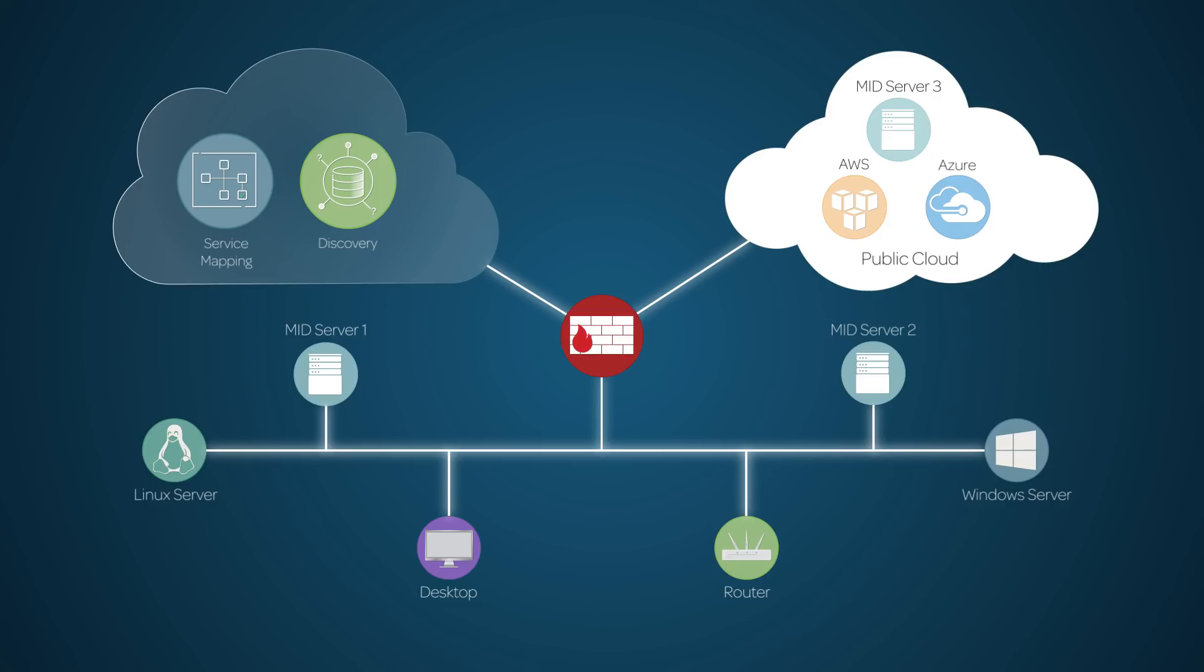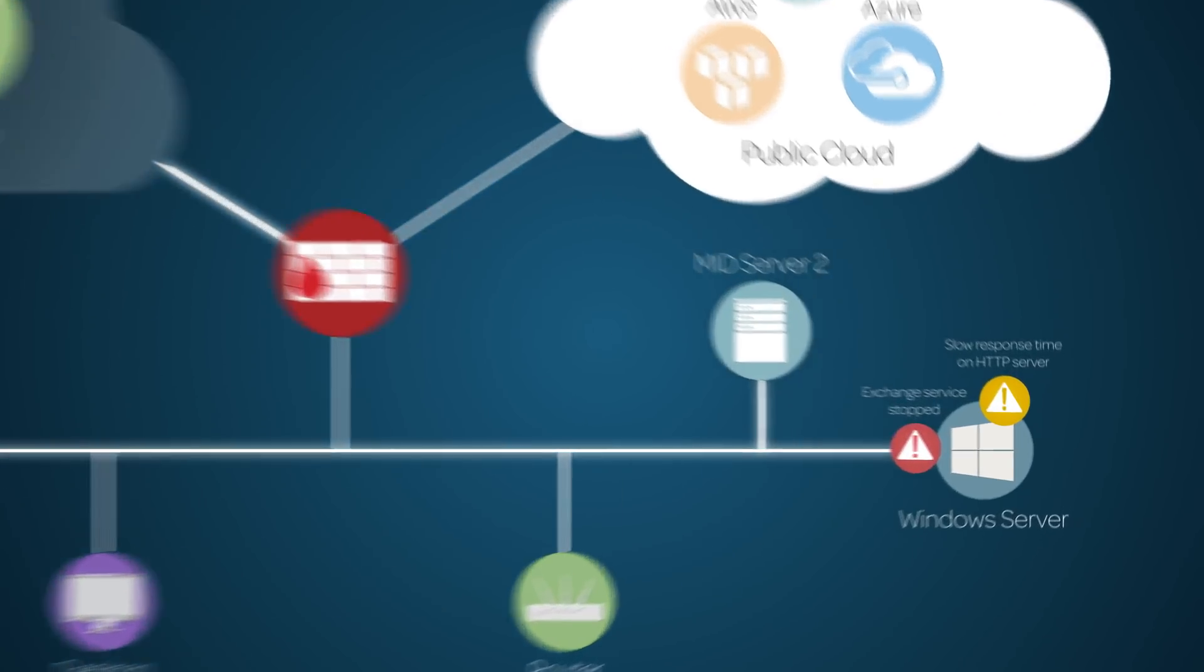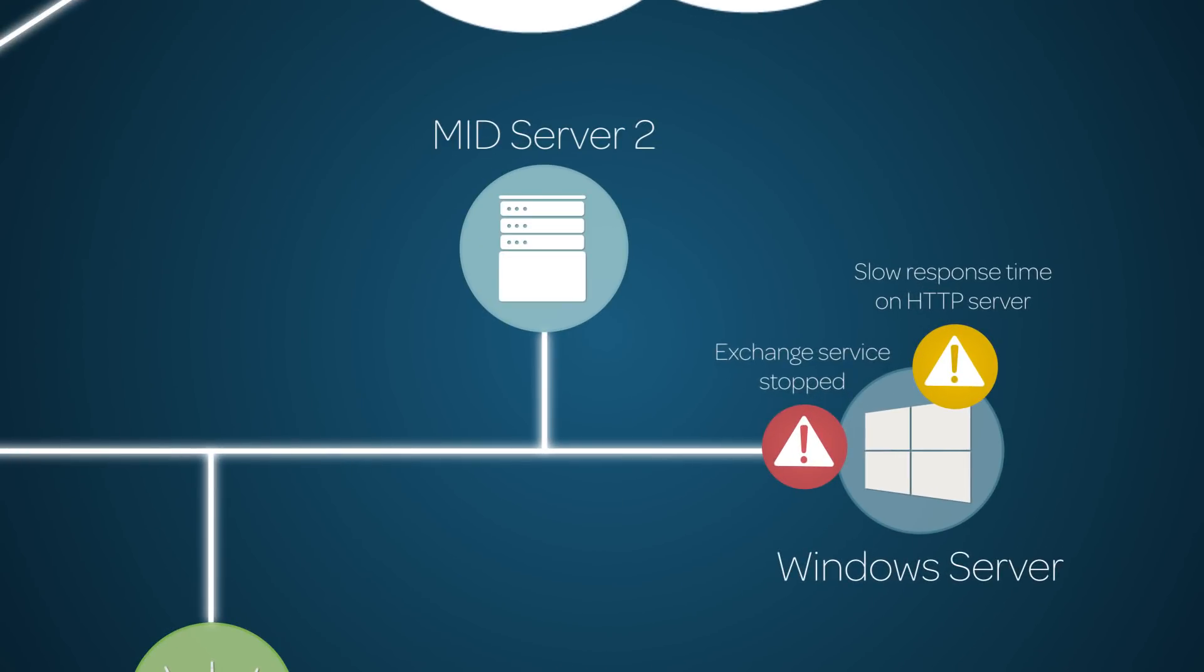But what if something goes wrong with one of them? In the ServiceNow system, an event is a notification from a device in your IT system or the cloud about an issue your IT team should be aware of, like a failure or a warning.